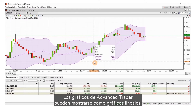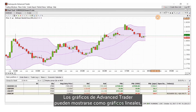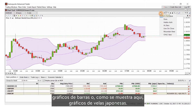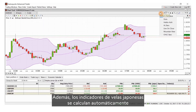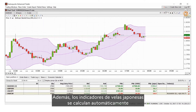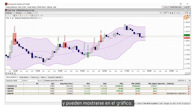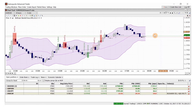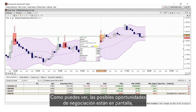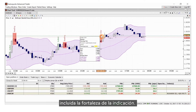The Advanced Trader charts can be shown as line charts, bar charts, or as shown here, candlesticks. In addition, candlestick indicators are calculated automatically and can be shown on your chart. As you can see, the potential trade opportunities are shown including the strength of the indication.